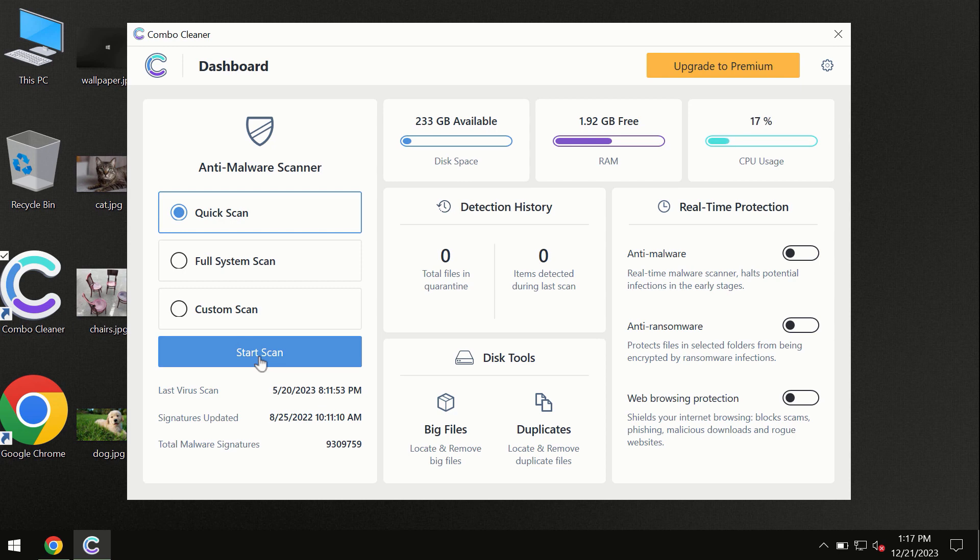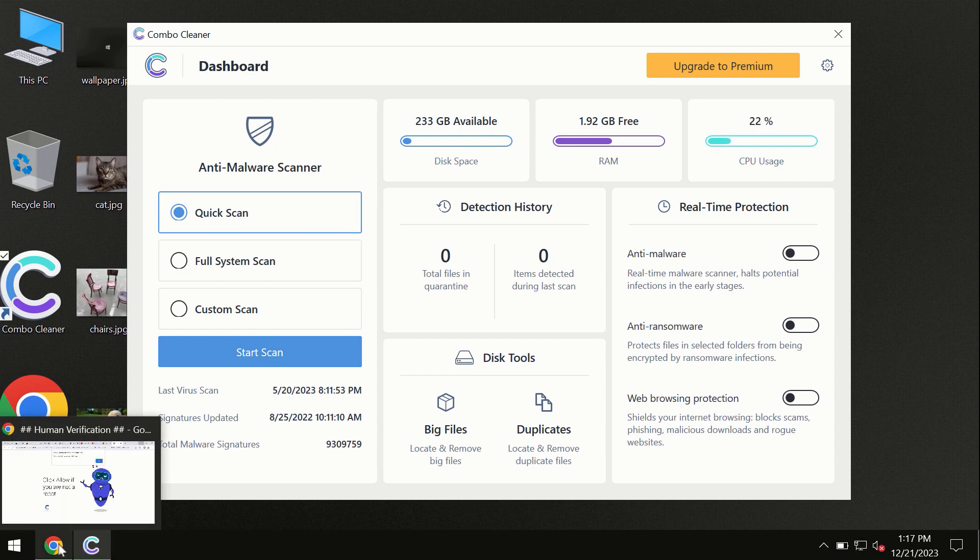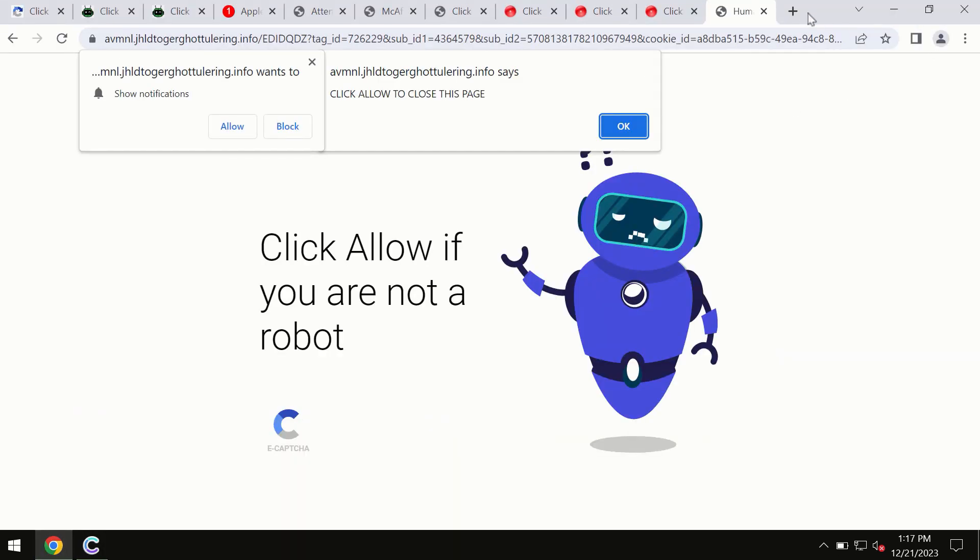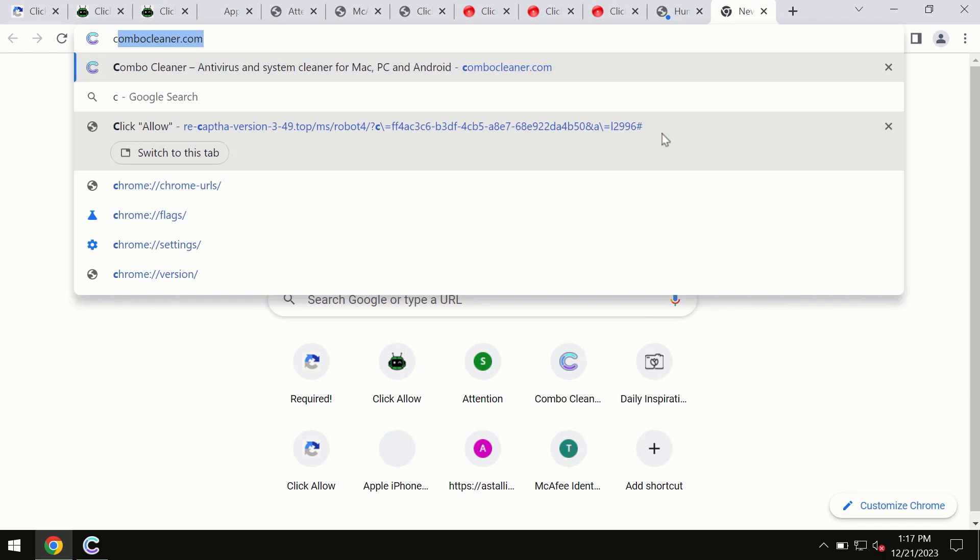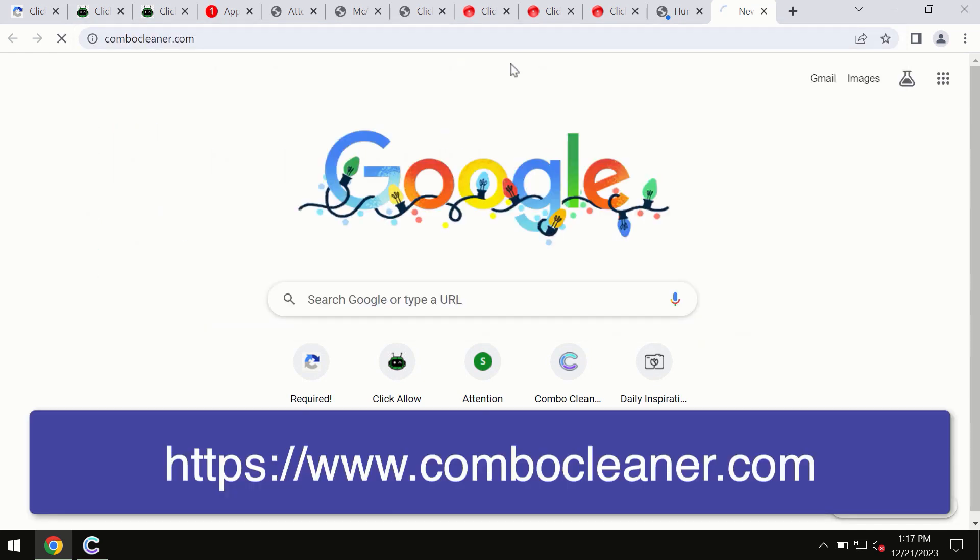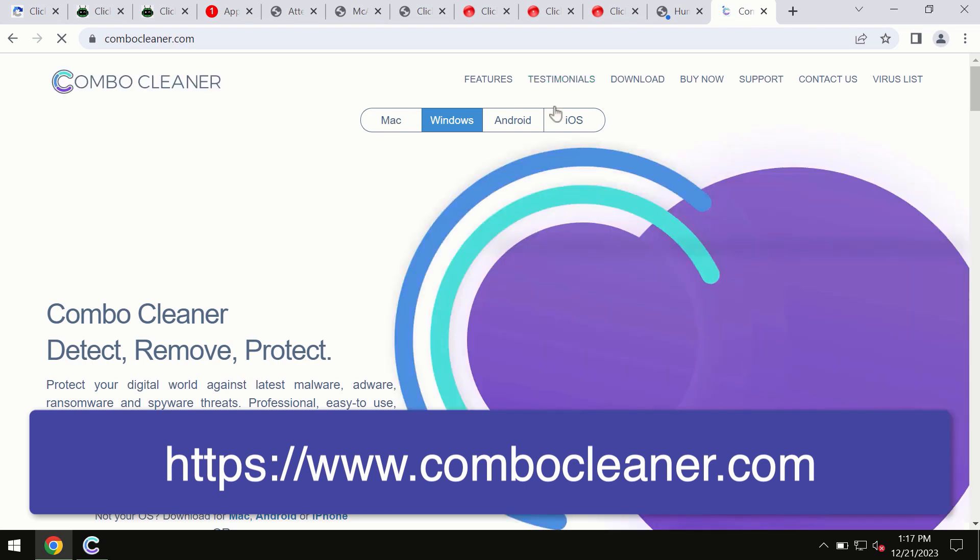By the way, ComboCleaner is available for Windows computers, Mac computers, and Android devices. This information is clearly seen on the official website, ComboCleaner.com, so through this official site you may download any preferred version, even for iOS devices.